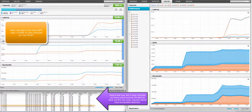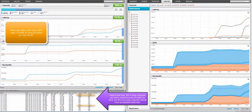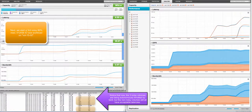Next, we start a third noisy, 80% read, 512 KB IOS size workload on vol 1502. Notice that now the three noisy volumes are being autonomously throttled by quality of service, but the non-noisy volumes still all have acceptable latencies.